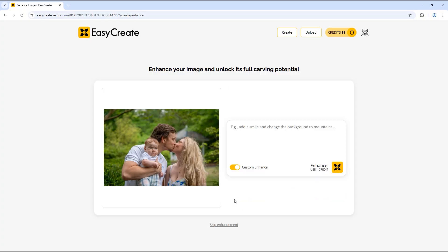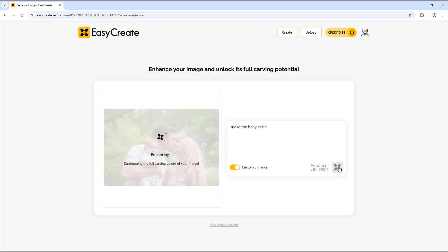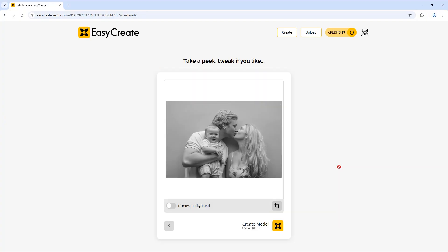We can use the custom enhance option again and add in the prompt to make the baby smile, then select the enhance option. You can see here it has now added a smile to the baby, and we can now create a model from this image.